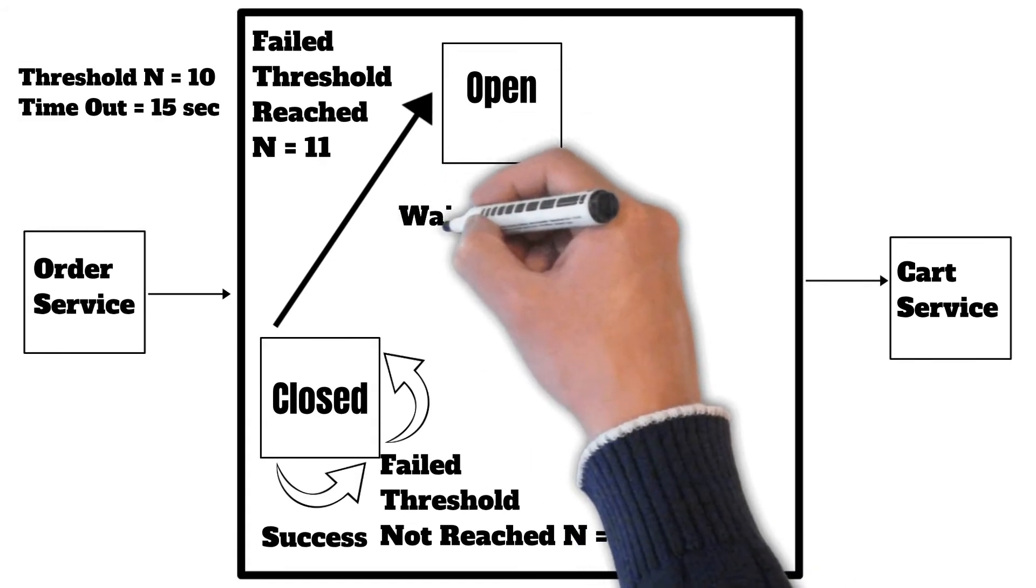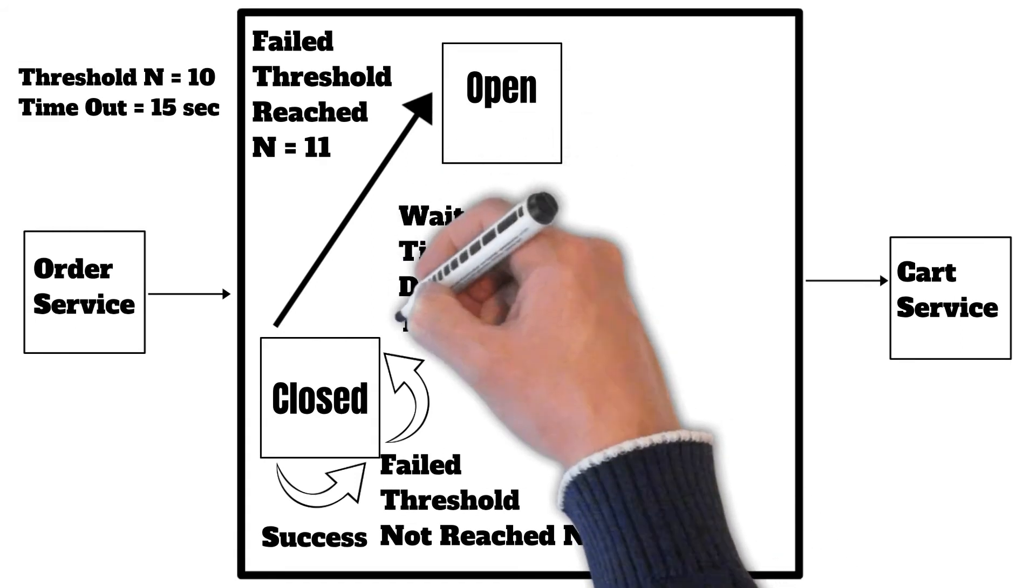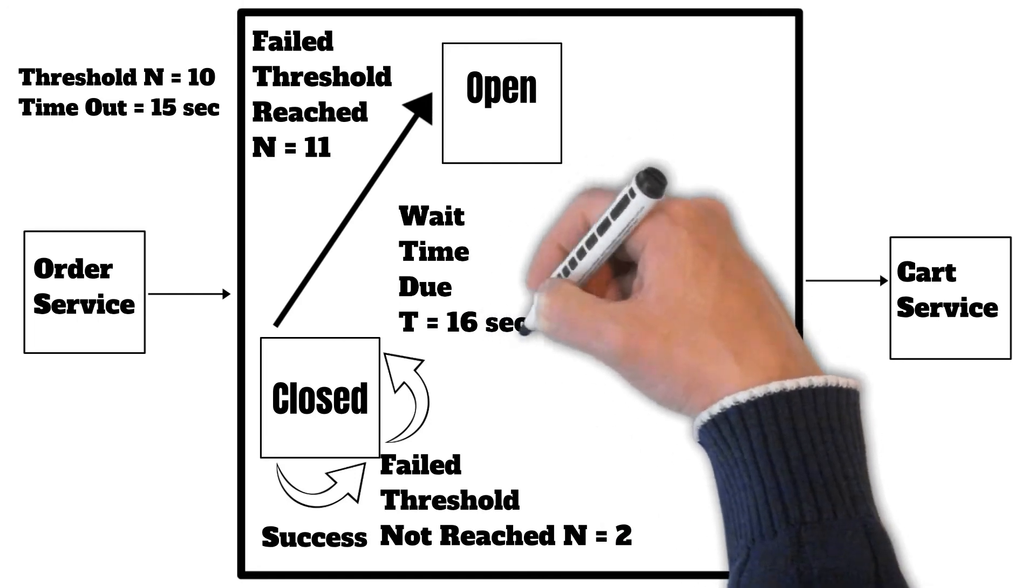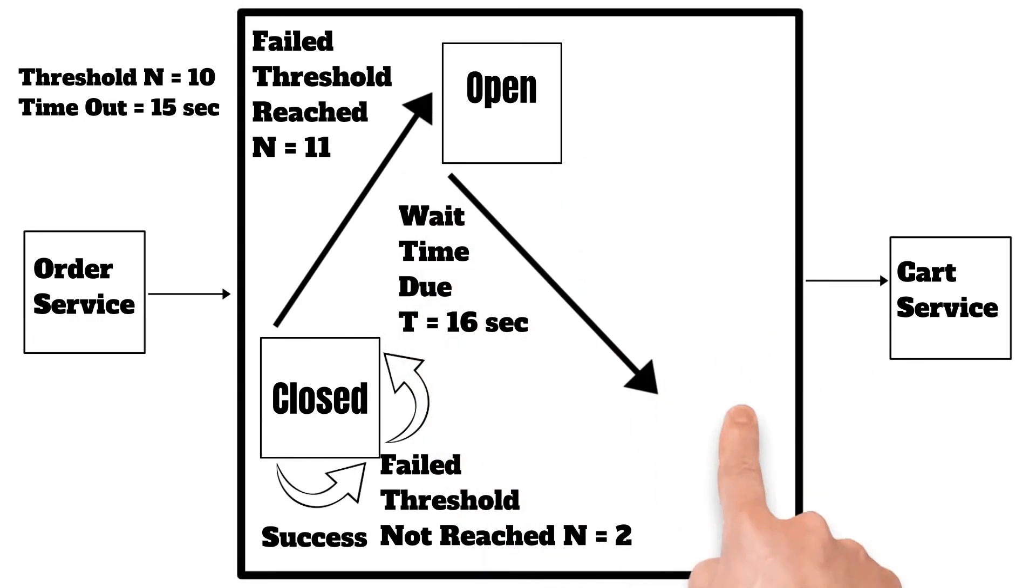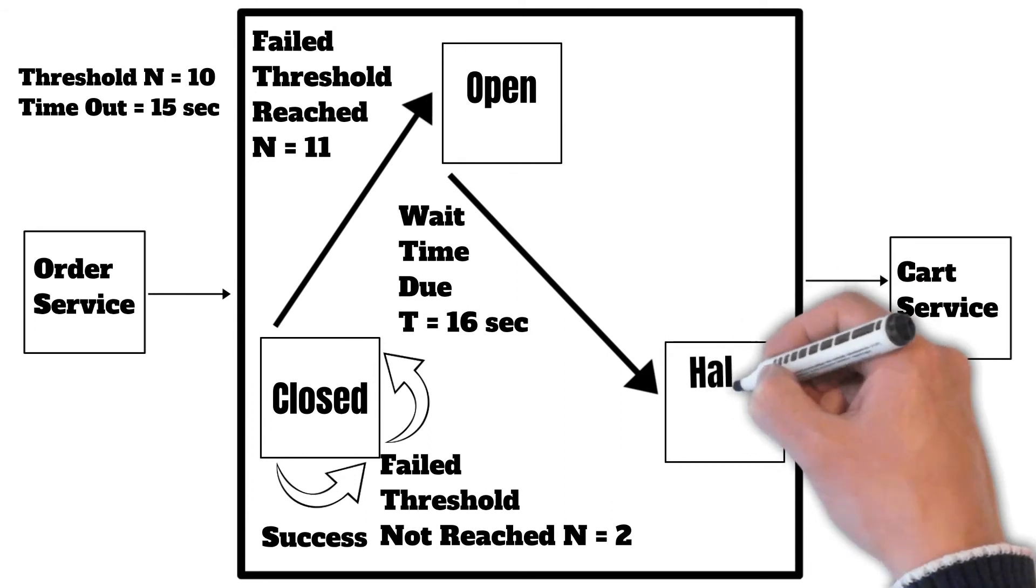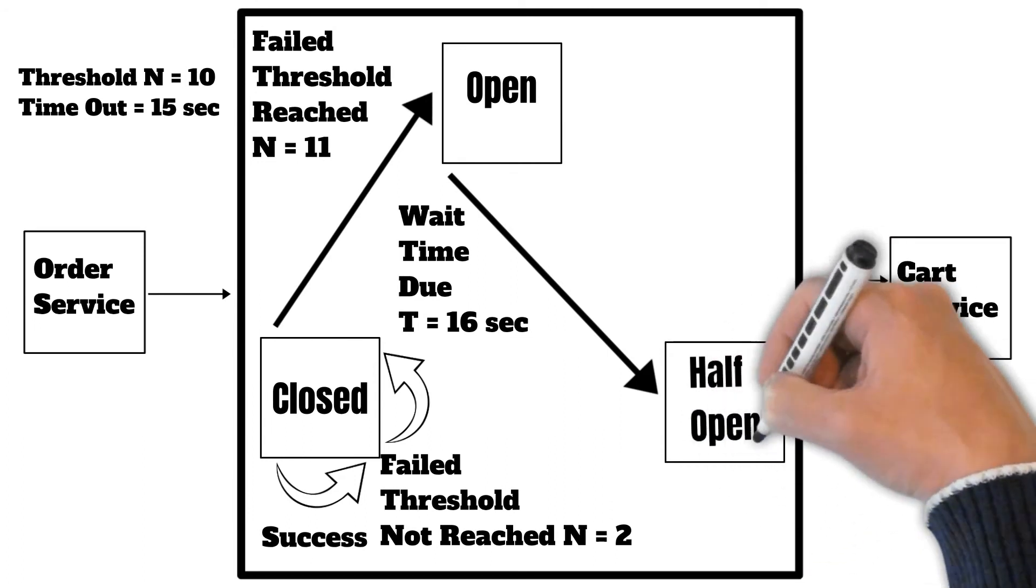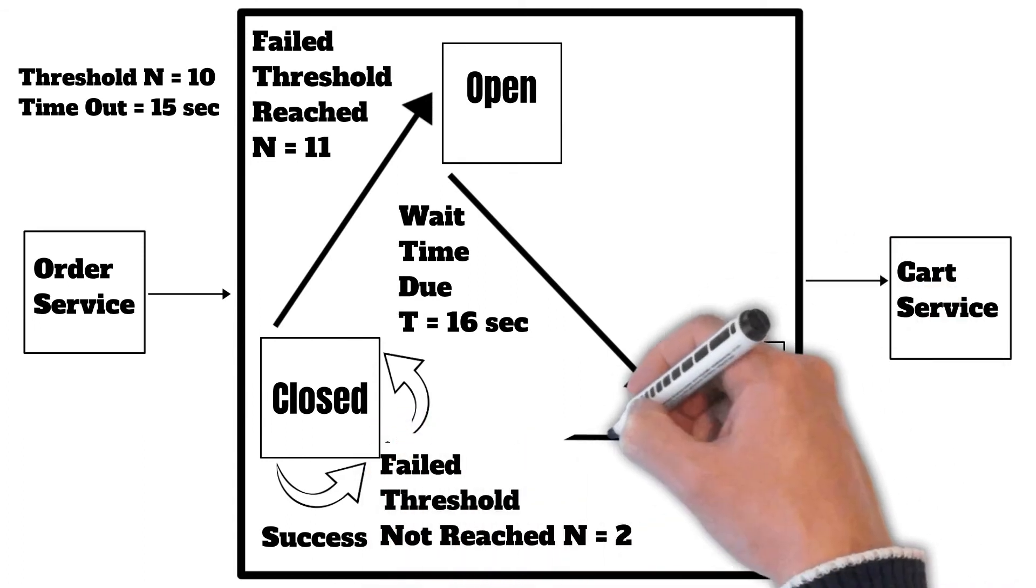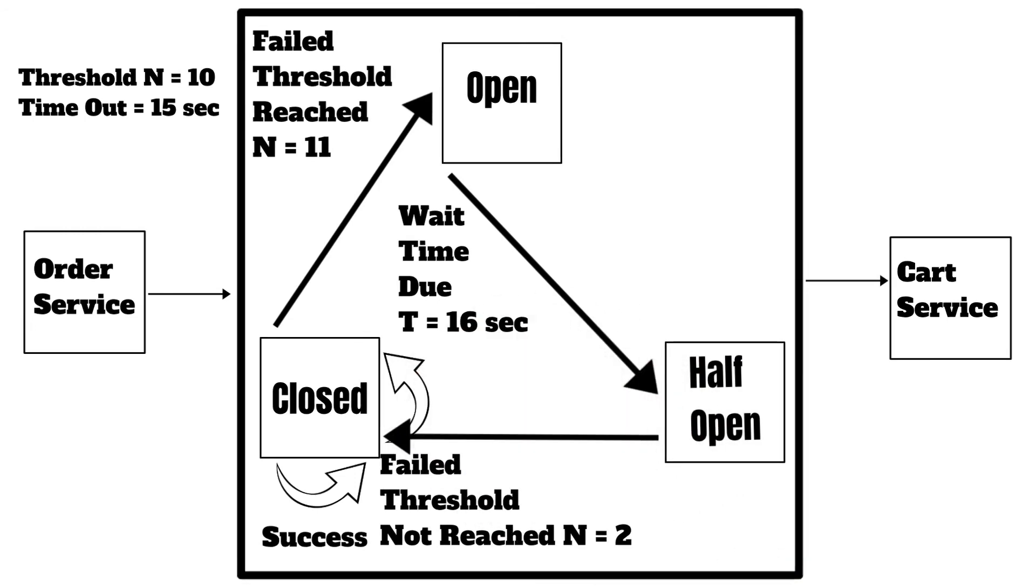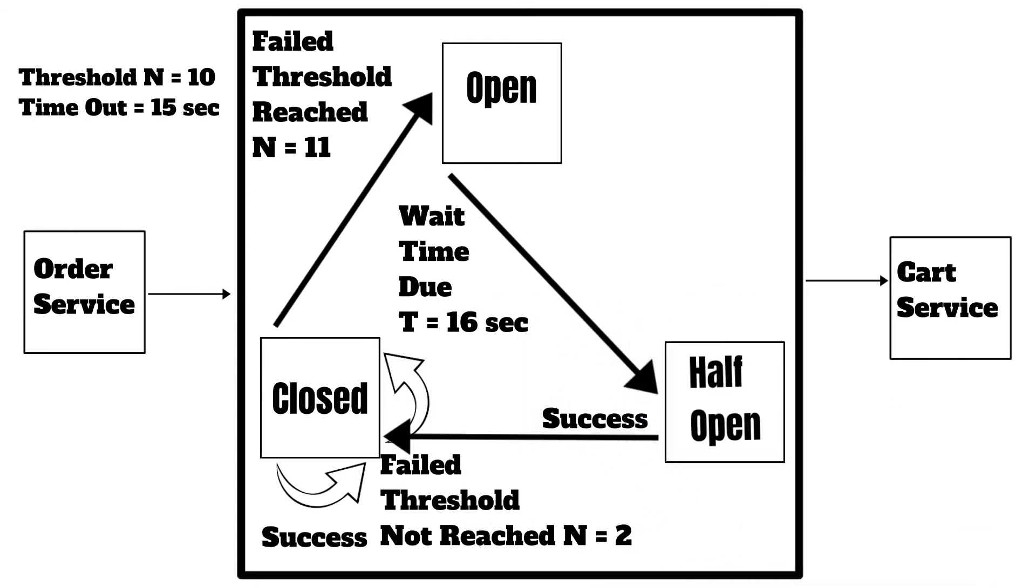Now from the open state, it will wait for the timeout limit and once the timeout has crossed, it will move to half-open state where it will check whether now the cart service is healthy again and responding correctly or not. If it is responding optimally, it will change the circuit breaker state to closed again.